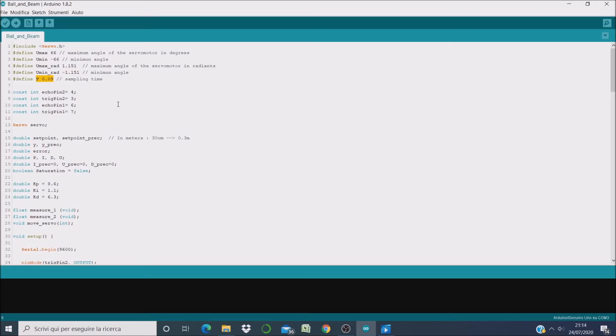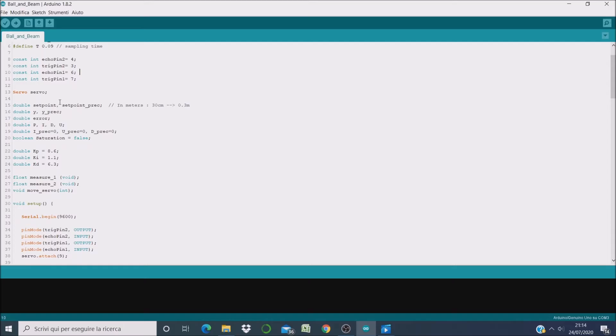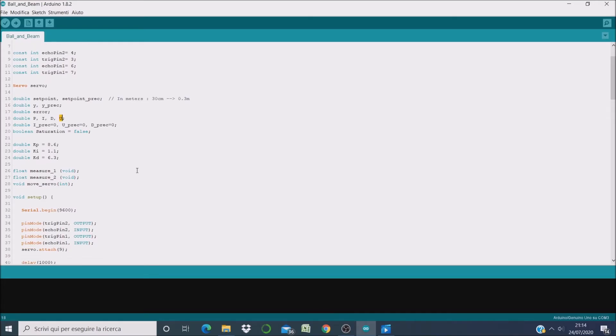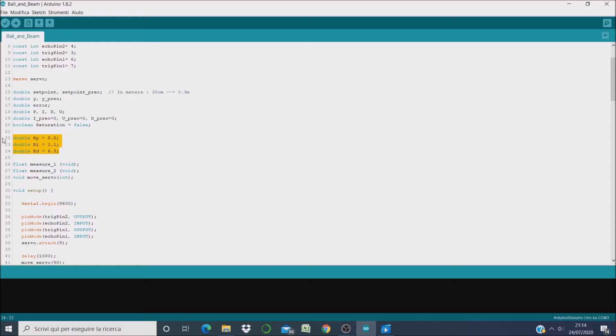Then we define some variables: the setpoint, the output variable, the three components of the PID algorithm, and the control variable U. Here we have the most important part of the PID algorithm because these values are tunable. It means that you can modify them, and by modifying them you change the dynamic behavior of your system.